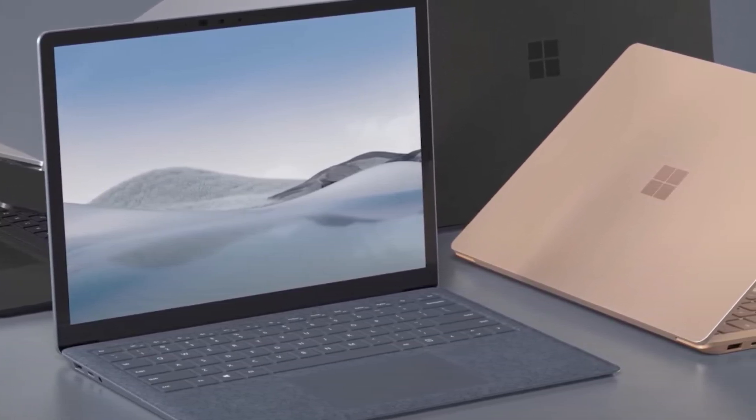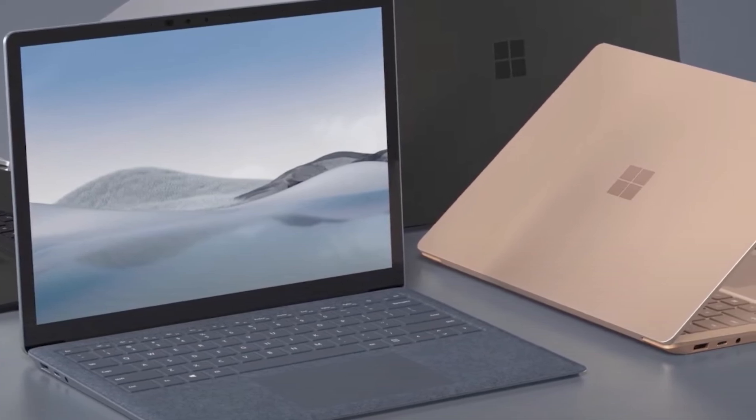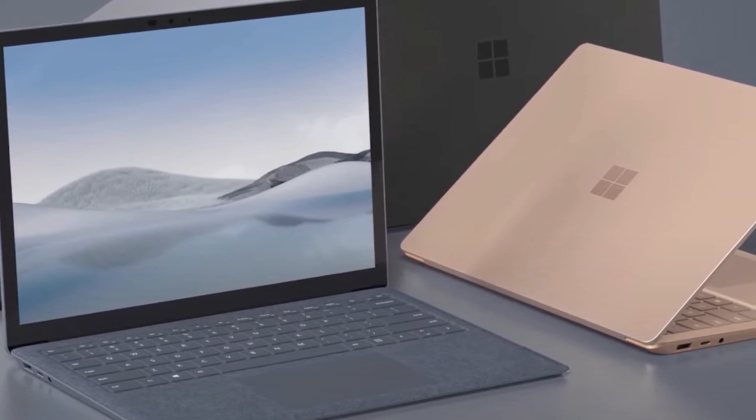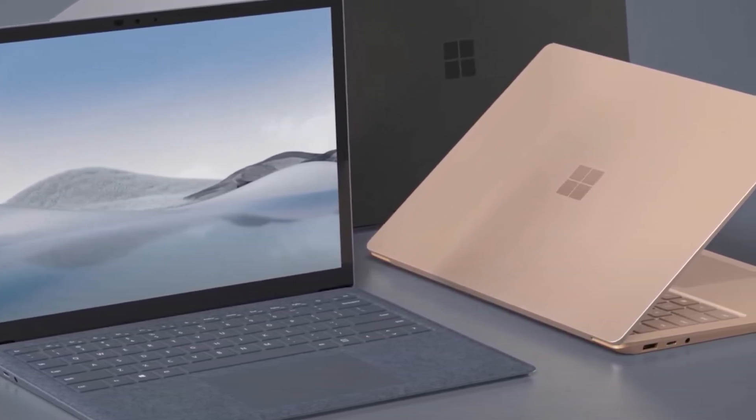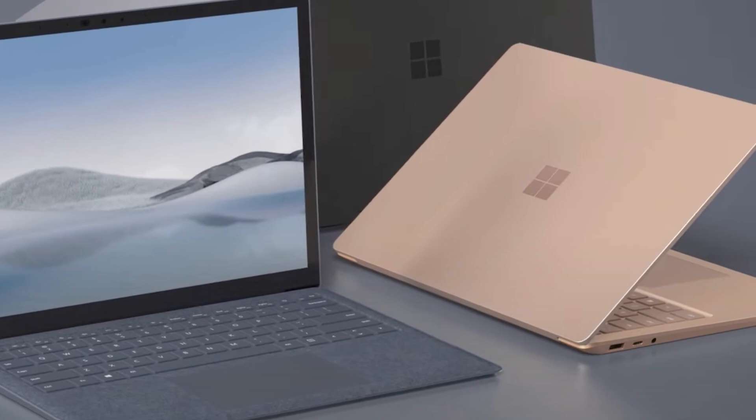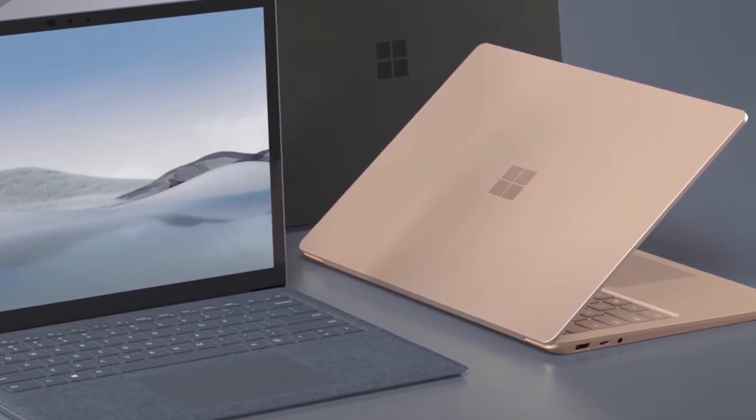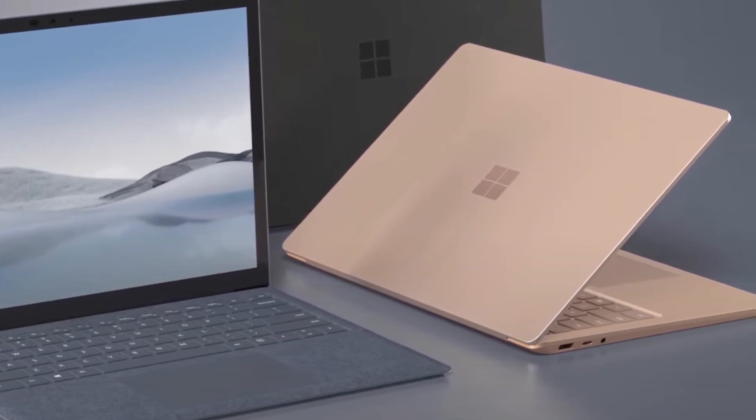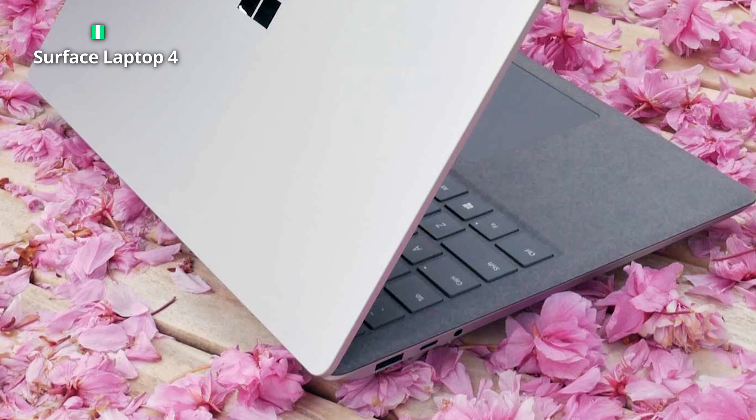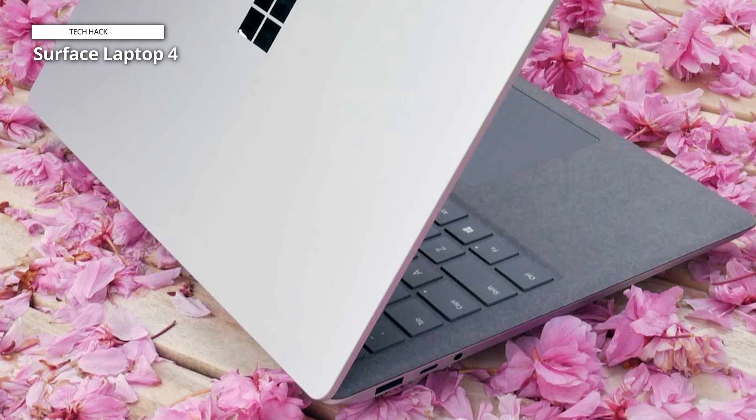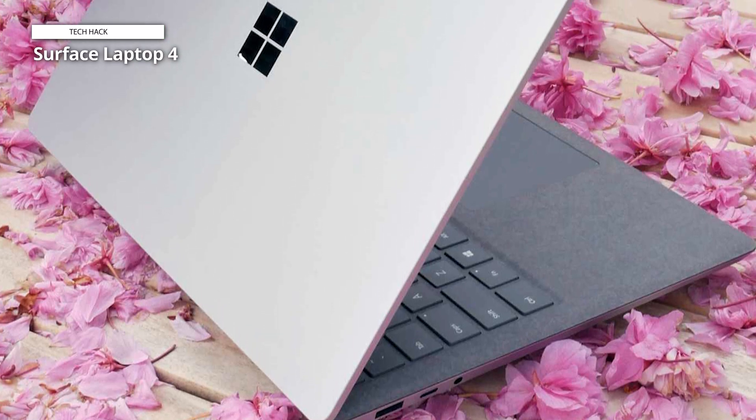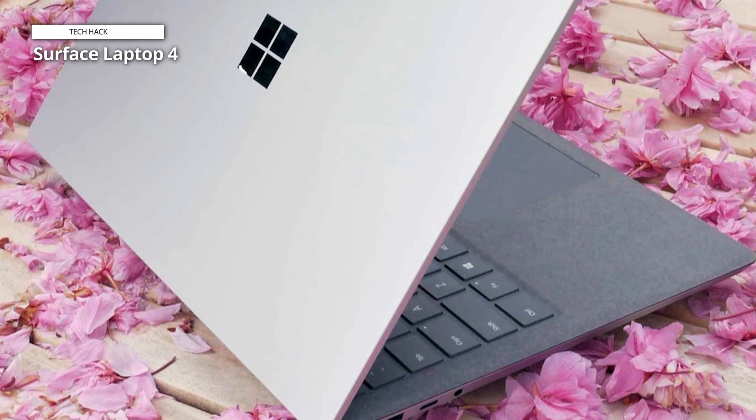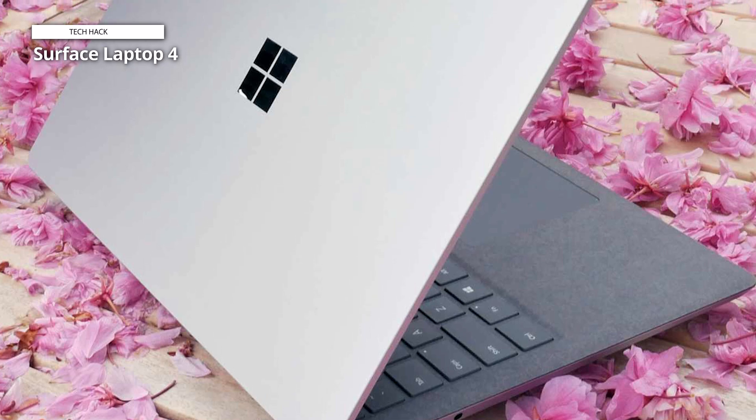Designed for both style and functionality, the Surface Laptop 4 boasts a slim, lightweight profile, making it easy to carry wherever you go. Its robust battery life keeps you powered throughout the day, while the backlit keyboard and large precision trackpad enhance your productivity and comfort.